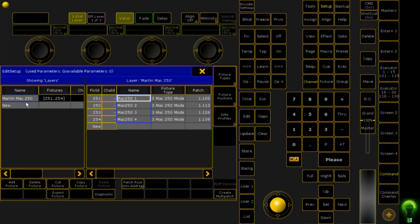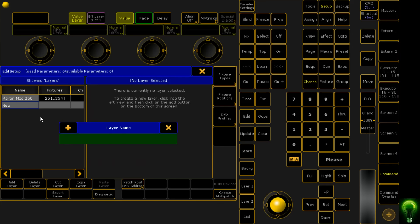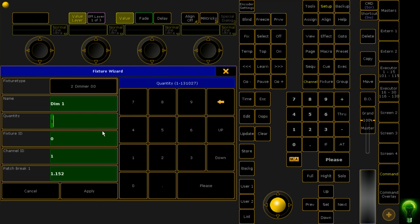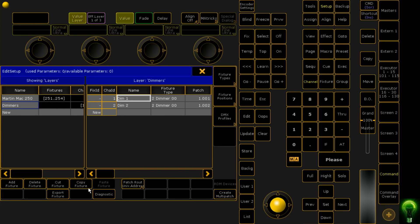Then we're going to patch a couple of dimmers. We want two of them and we want to patch them to 1.1 and we're going to leave the channel ID as 1.